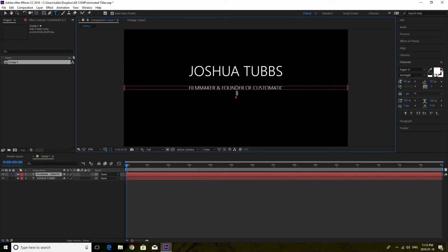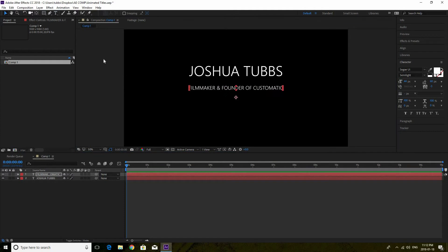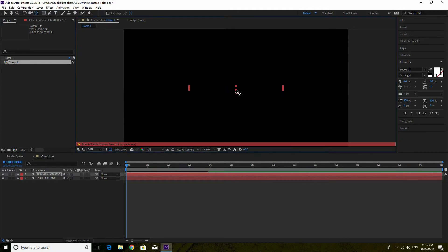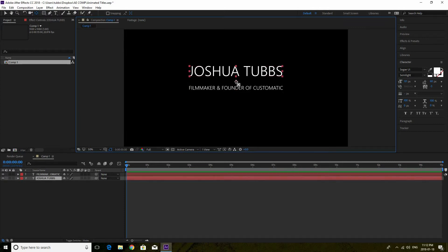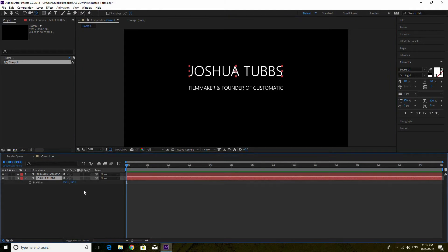Now we can have that underneath. One thing that's very important that I like to do — and that you guys should do — is make sure your anchor point is in the middle of the text. That's very important to have there. You click the pan behind anchor point tool right here and bring that just to the center. What I like to do after that, instead of moving it around with the selection tool, is use the position — hit P on your keyboard and it'll bring up the position.